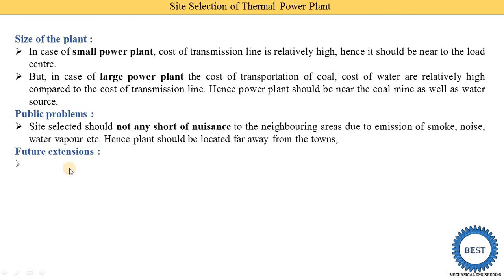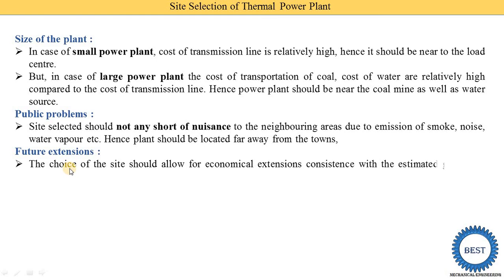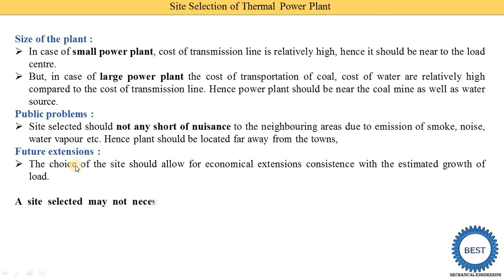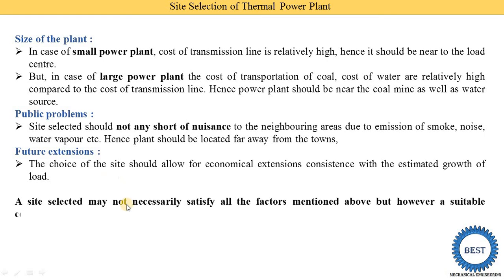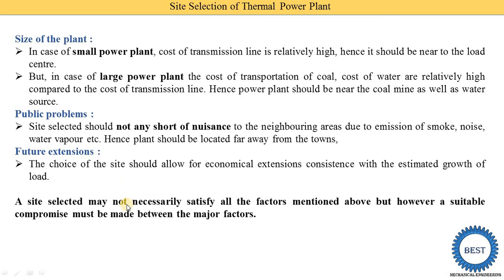Next point is future extensions. The choice of site shall allow for economical extension with the estimated growth of load. A site selected may not necessarily satisfy all the factors mentioned above — it is not possible to satisfy all points. However, suitable compromises must be made between the major factors. We need to satisfy factors according to the type of plant — small or large — and find out which things are most economical, then decide on the best site for the thermal power plant.